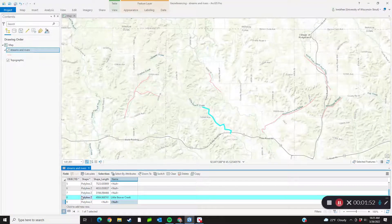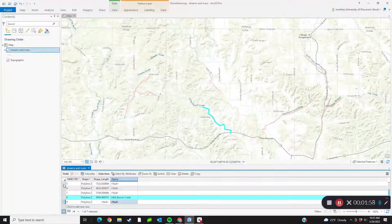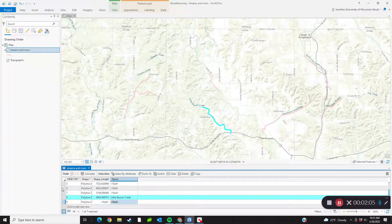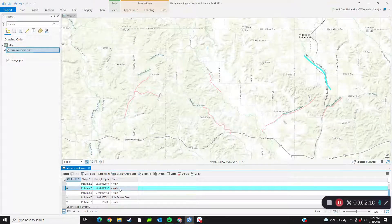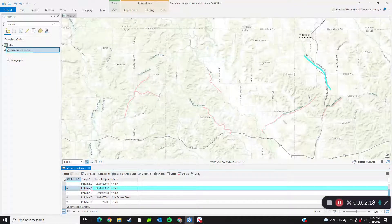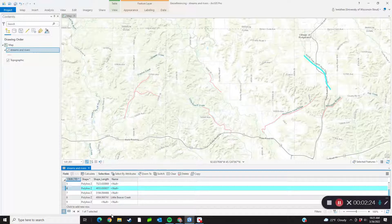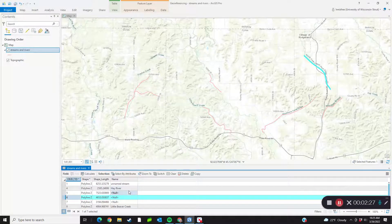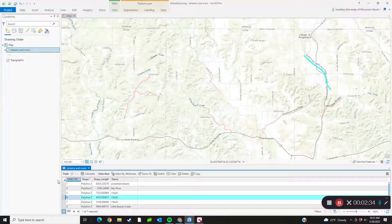Another way you can highlight things is by selecting them in the table first, and then you can also see them selected on the map. If you go all the way over to the left, you'll see a small gray box. You can click there and it will select the item in your table and also on your map, so you know which one you're looking at and editing. This works fine if you have a different name for each stream, but let's say you want to indicate whether the stream is perennial or intermittent.